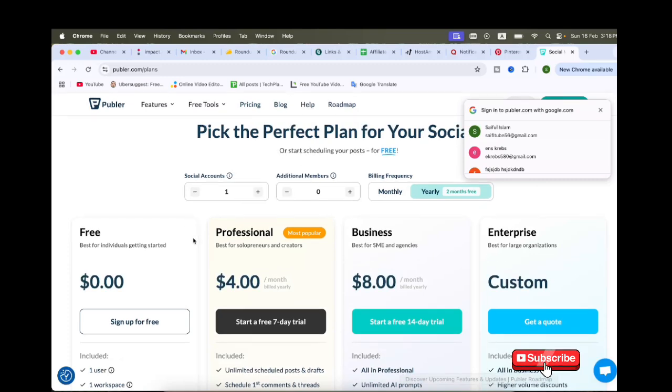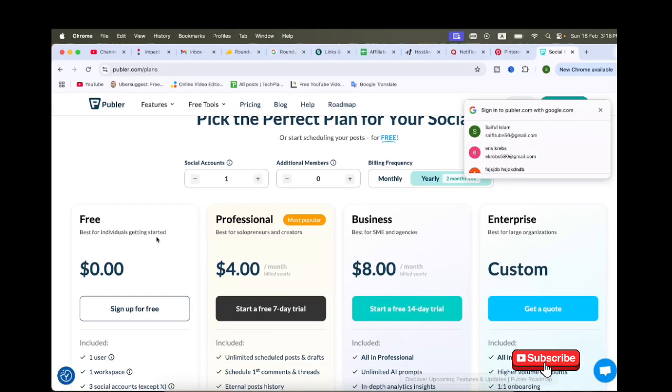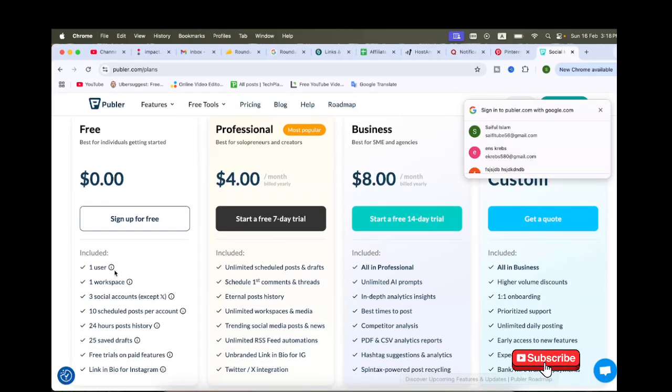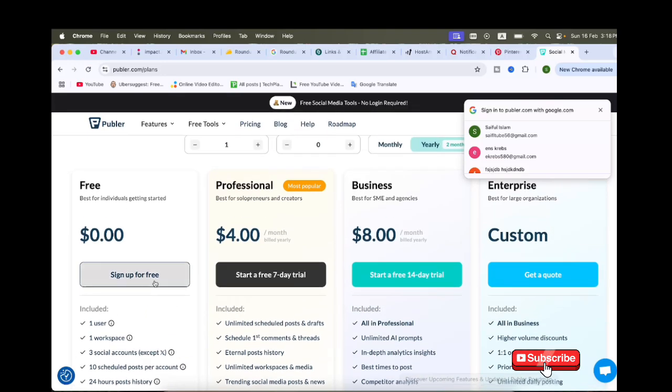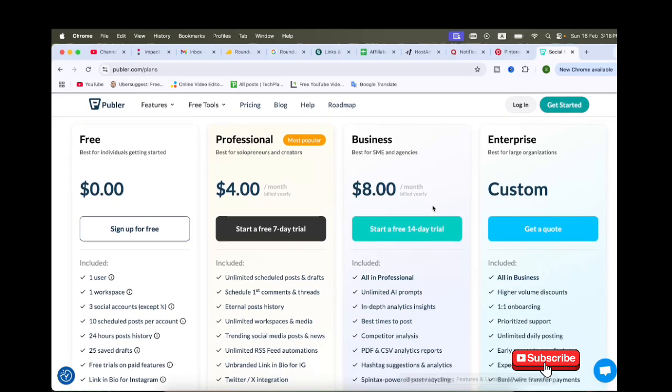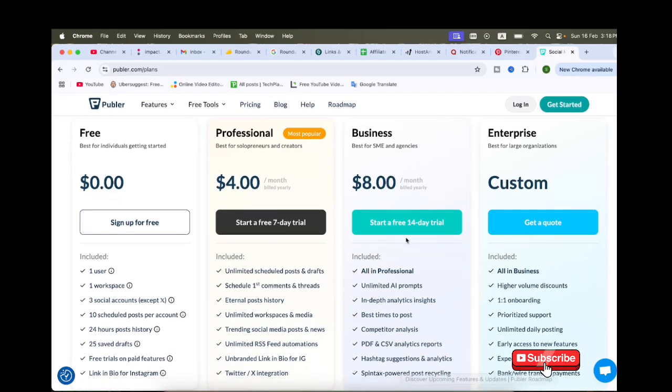Here we have: Free at $0, Professional at $4 per month, Business at $8 per month. You can start with a 14-day free trial.